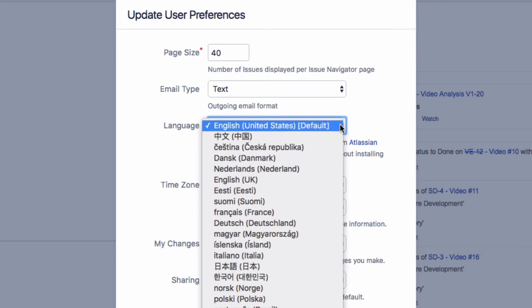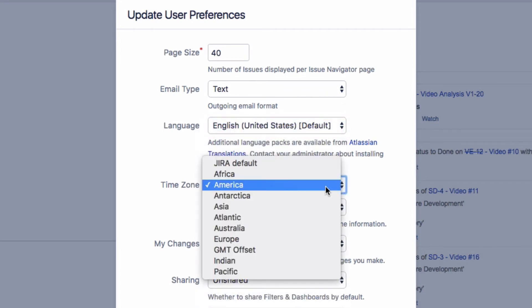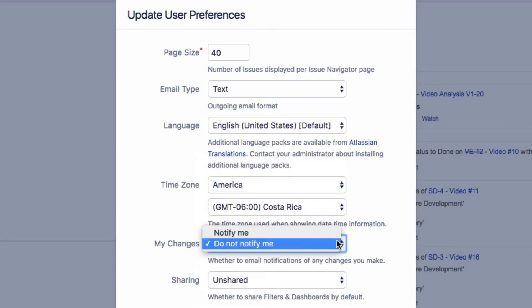Select one from any of the installed languages. You can also set a different time zone and enable or disable notifications for changes that you make.